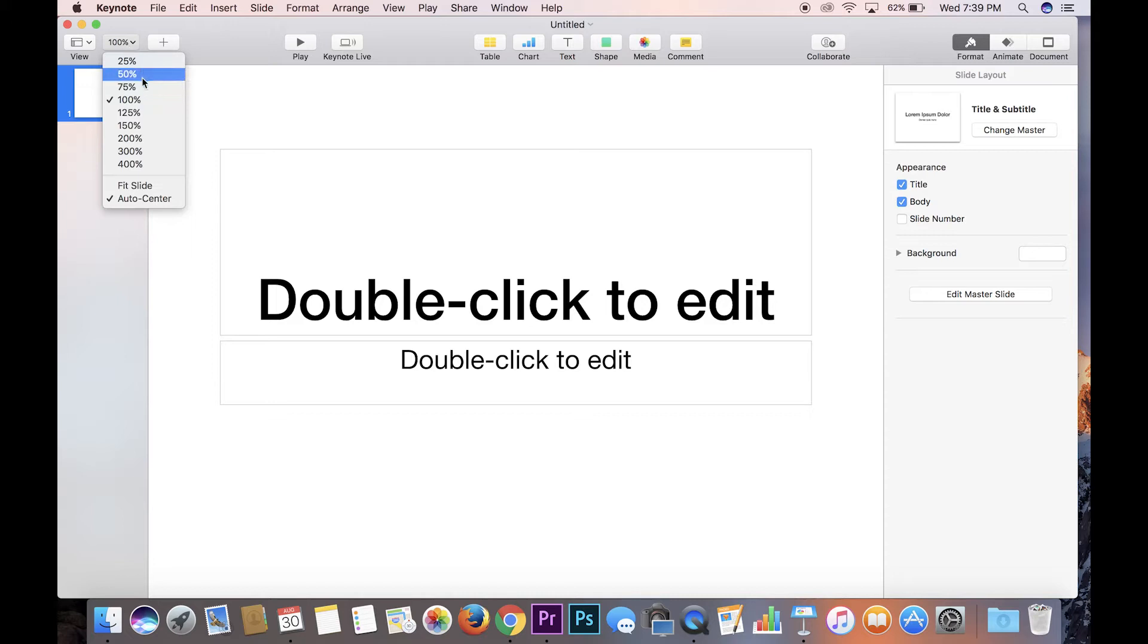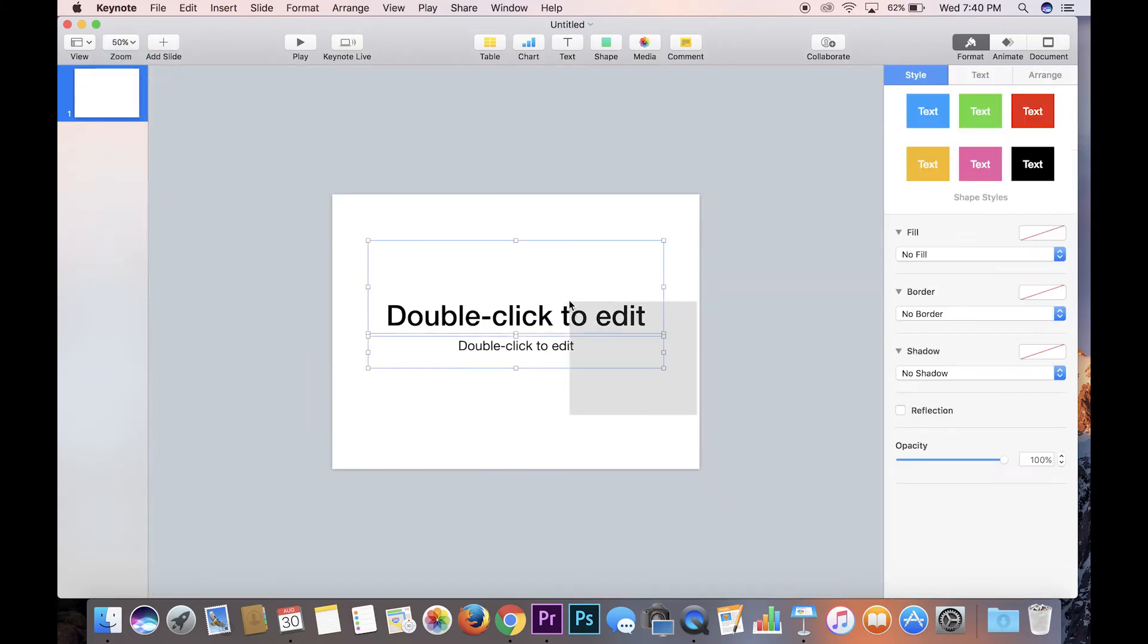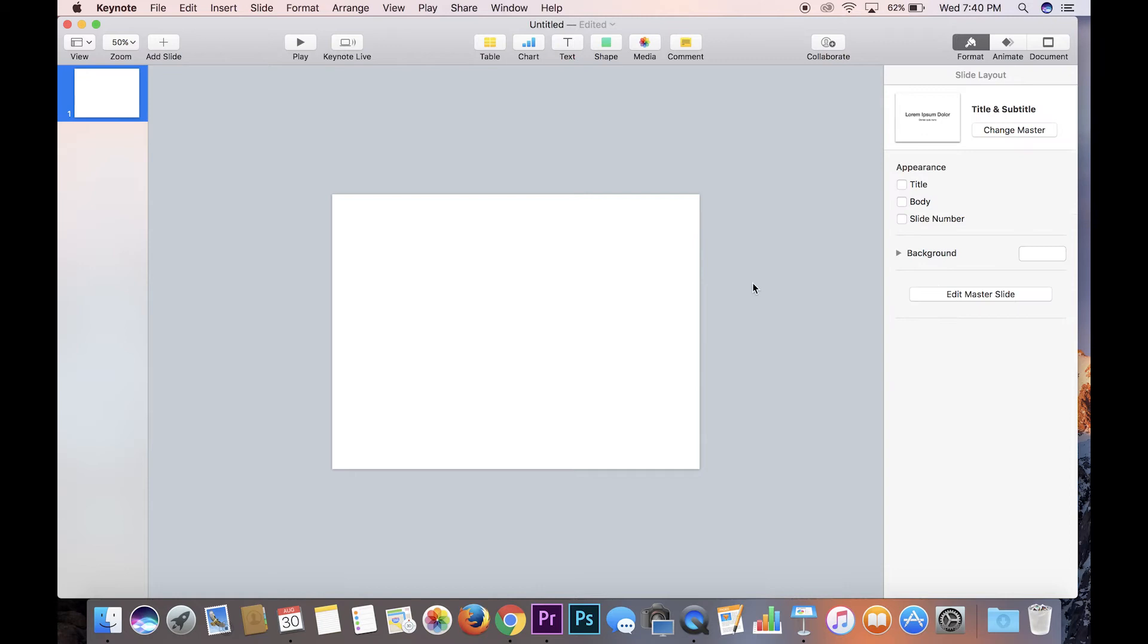So over here on the left I'll drop it down to 50% because I like to see everything that's going on, and delete these two text boxes. And so here you have a landscape slide. You don't want a landscape slide, you want a portrait slide.